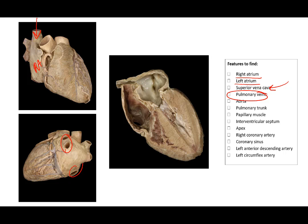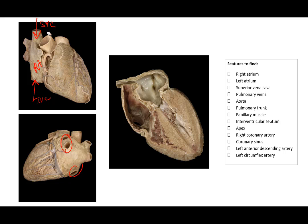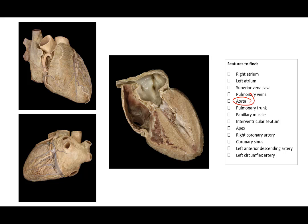I don't have inferior, but the inferior vena cava is there. This is superior vena cava. The aorta is here, and the pulmonary trunk. I'll just put PA for pulmonary artery. It's also known as the pulmonary trunk.